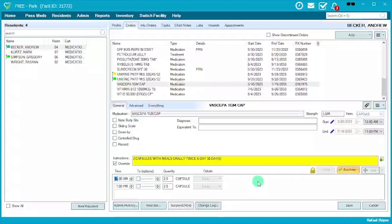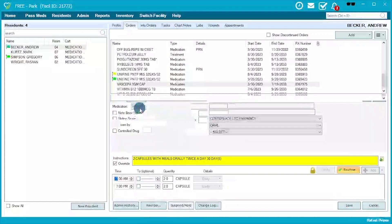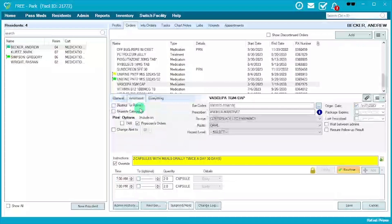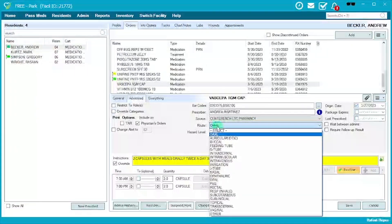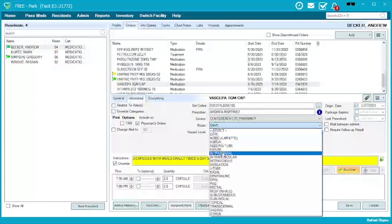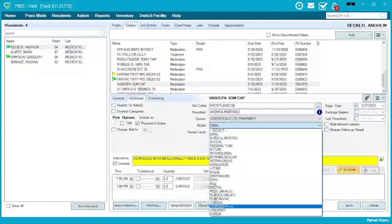One thing to mention before saving: once you've finished this entire section and go to Save, if you have not selected a route — which can be done via the Advanced tab — the system will tell you that you haven't selected one. Go to Route and select the type, such as 'Oral.' If none of the options apply, you can always select 'Other.'